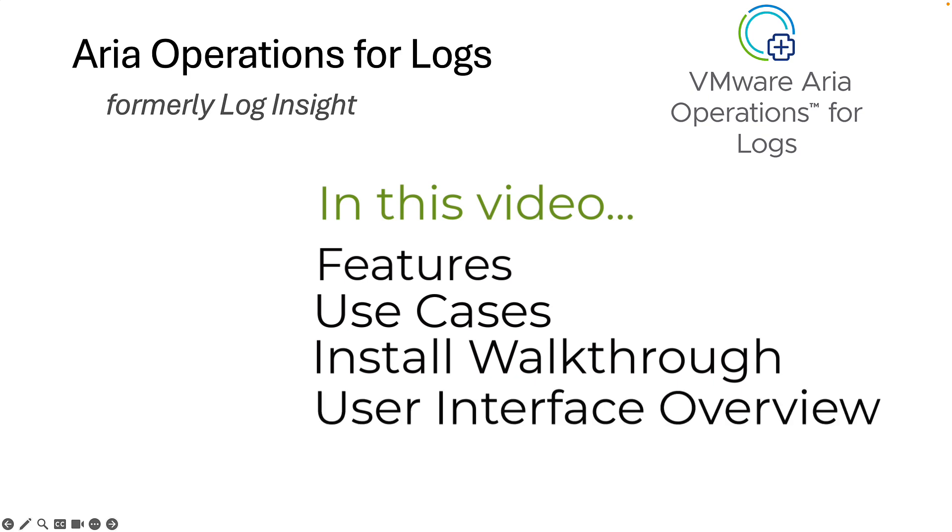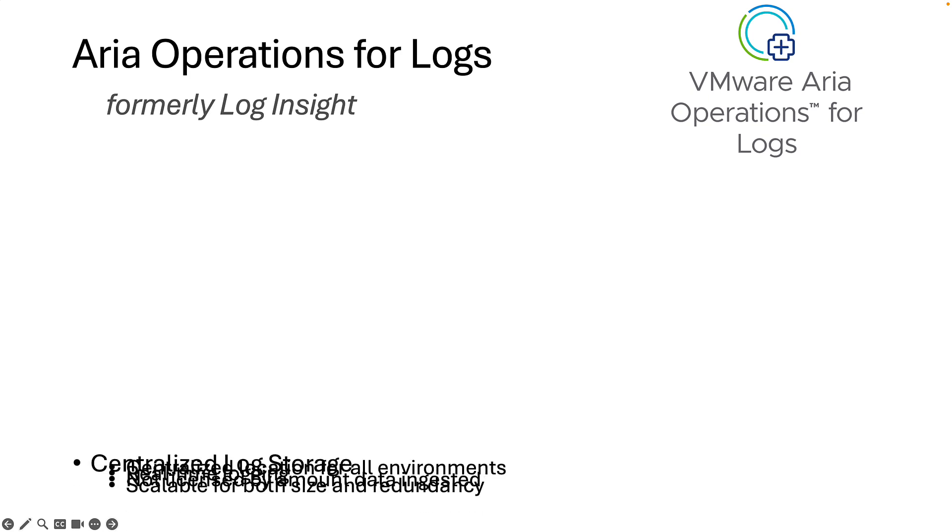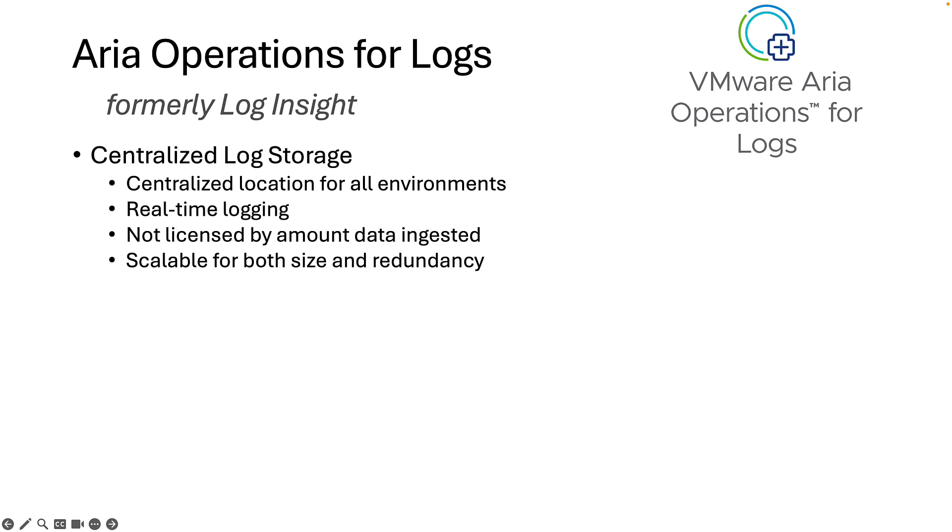Let's jump into the product features. Log Insight is centralized log storage. It provides a centralized location to store and analyze log data from any source in your environment. This can include physical, virtual, and multi-cloud environments.